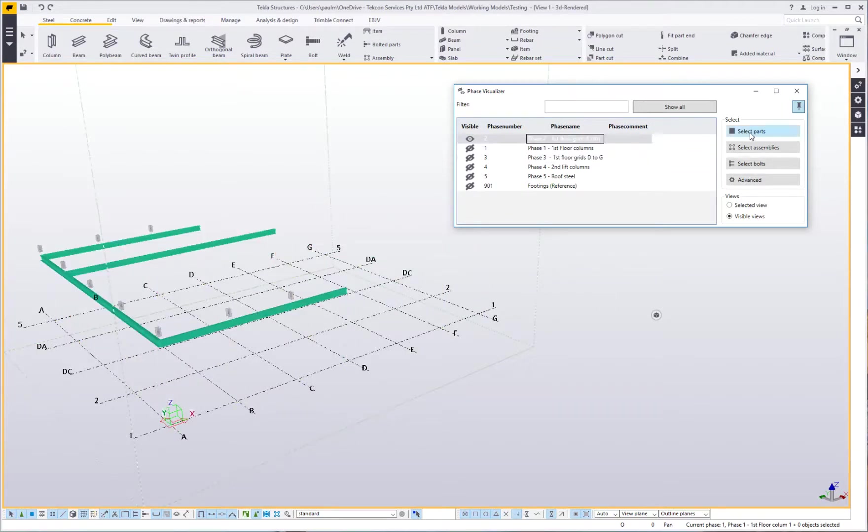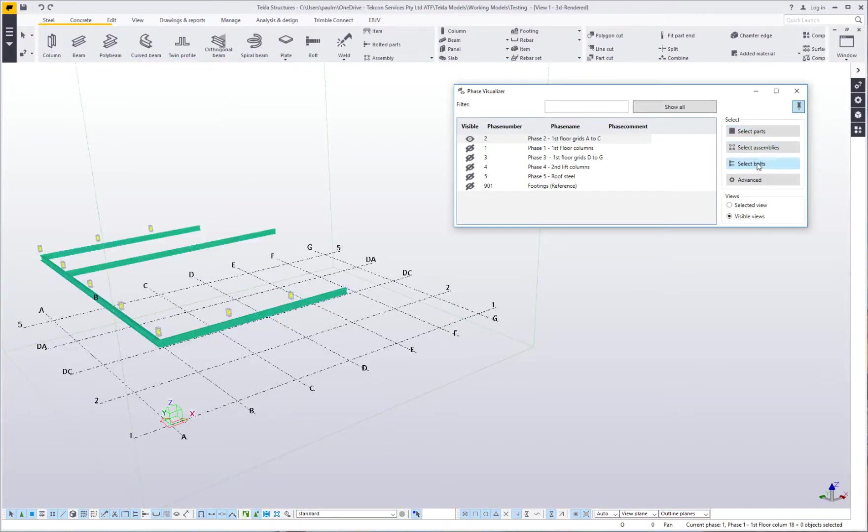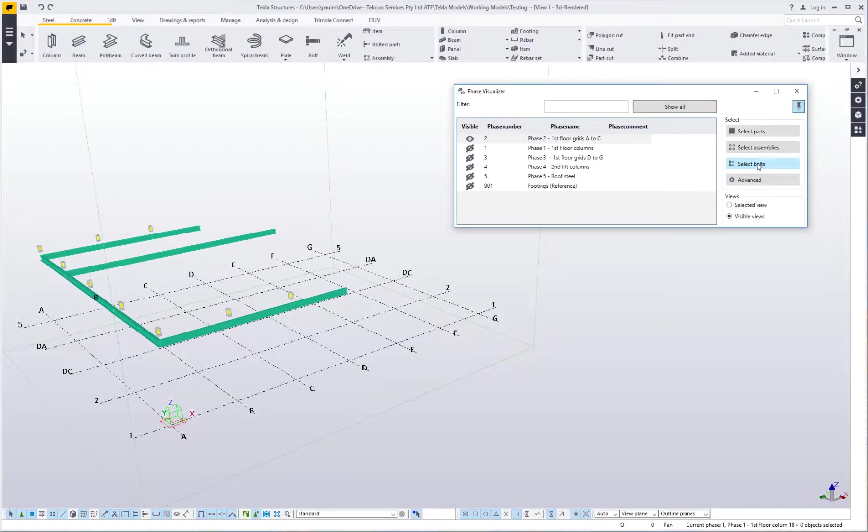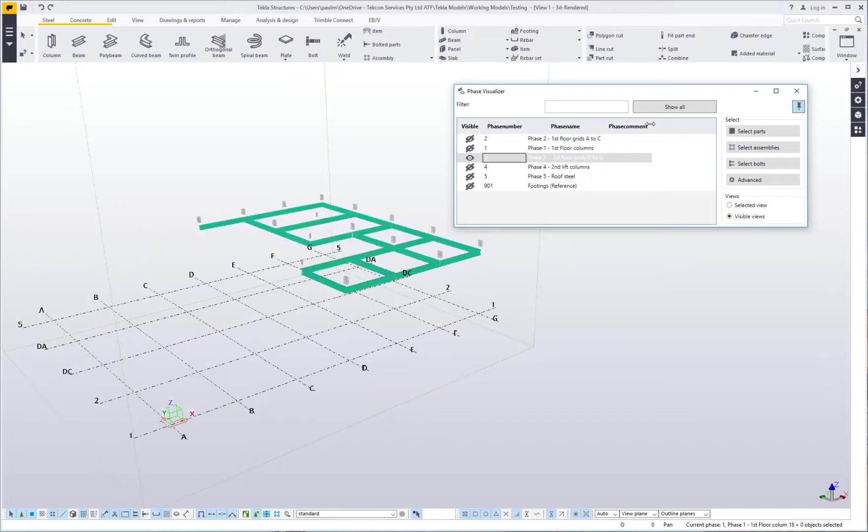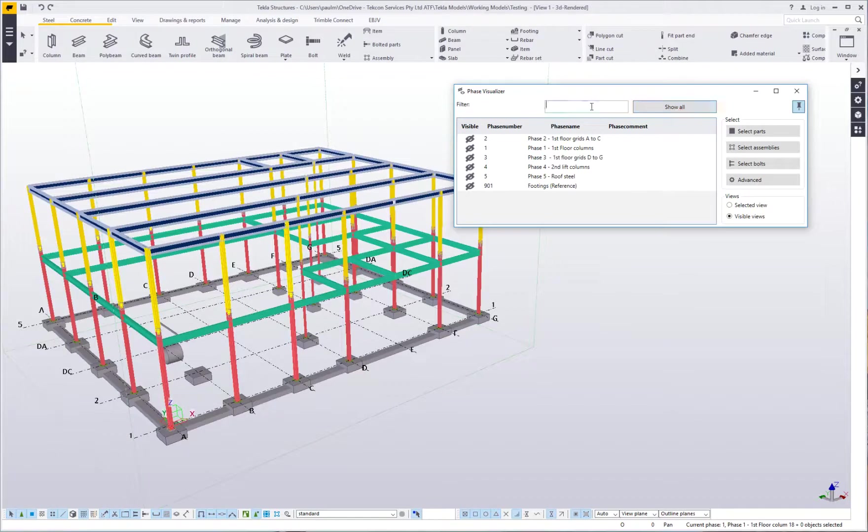On the right-hand side here, I can say select parts or I can say select assemblies or I can say select bolts. So it allows me the functionality of being able to quickly and easily select a phase and then run a report on selected bolts or maybe run a report on selected assemblies and that sort of thing. So it's quite a neat tool.